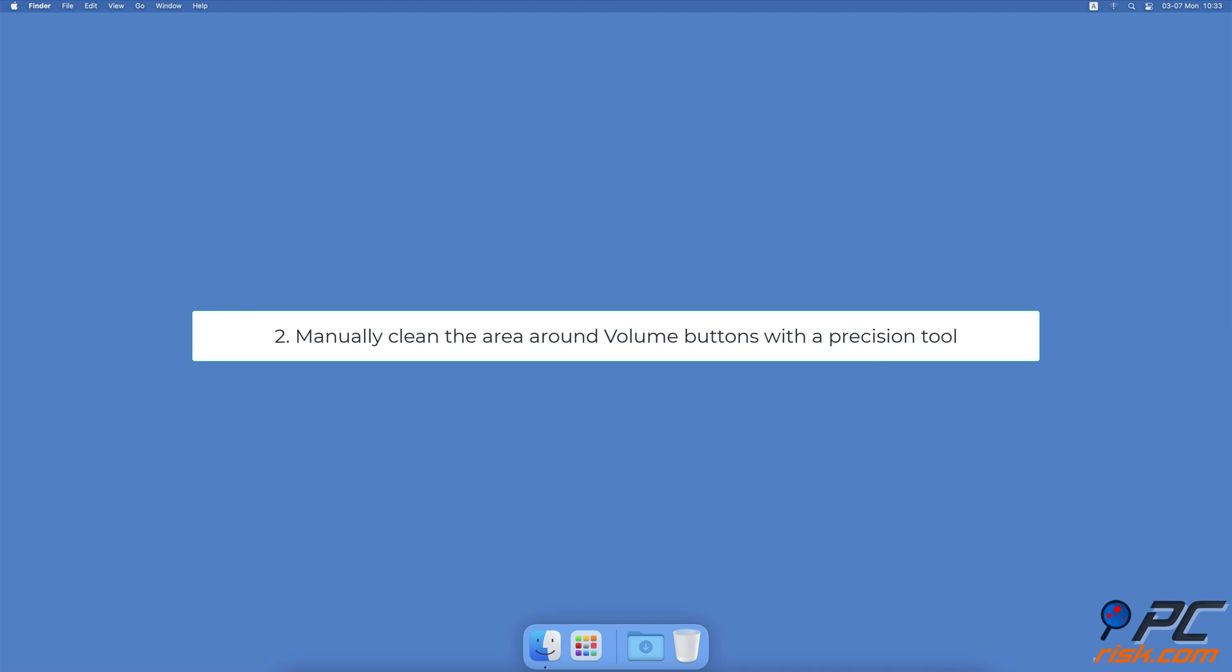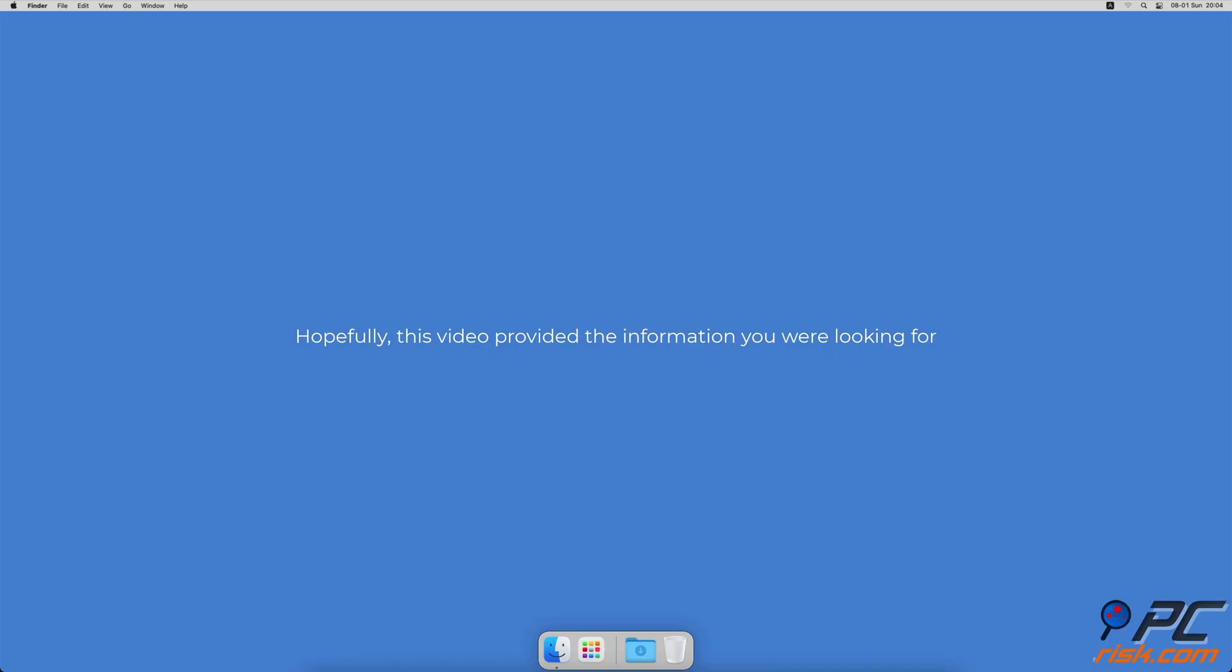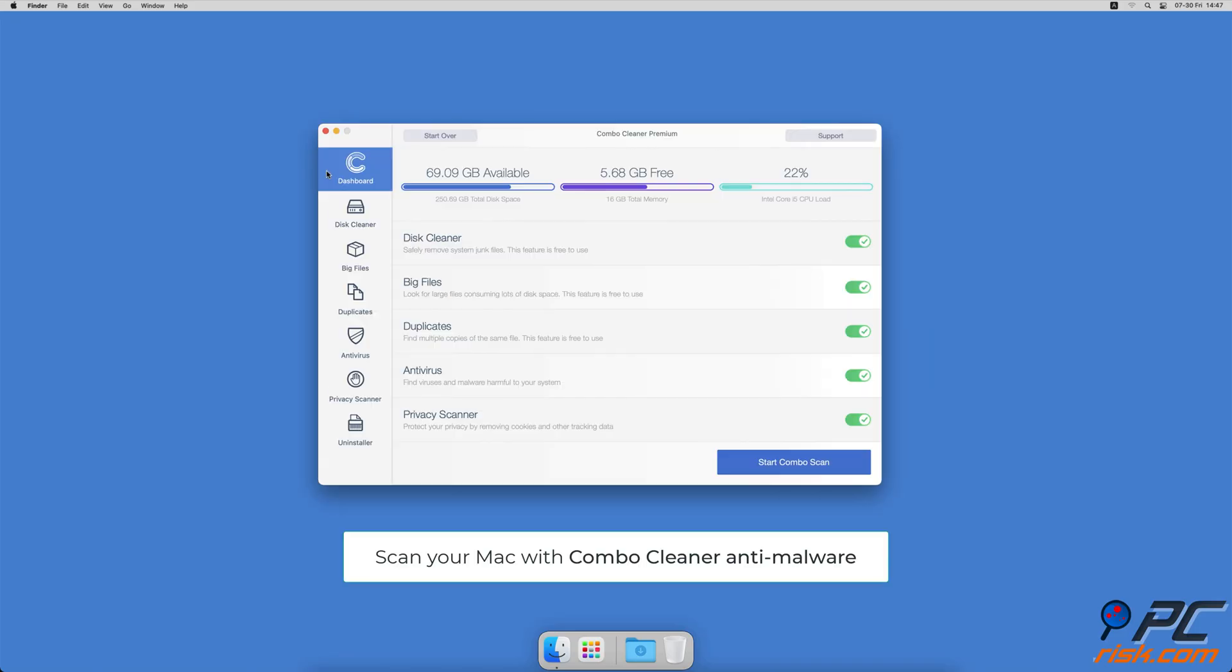Carefully lift the buttons. Due to impact or too much pressure, the volume controls might be stuck. Try to lift them slowly and check if that's the case. If so, proceed with the lifting until the buttons are back in their place. Hopefully this video provided the information you were looking for.